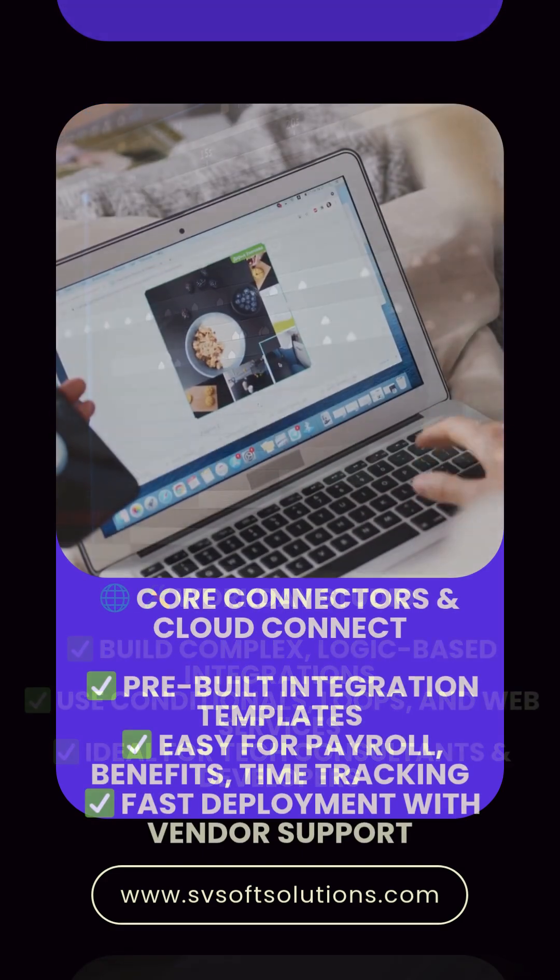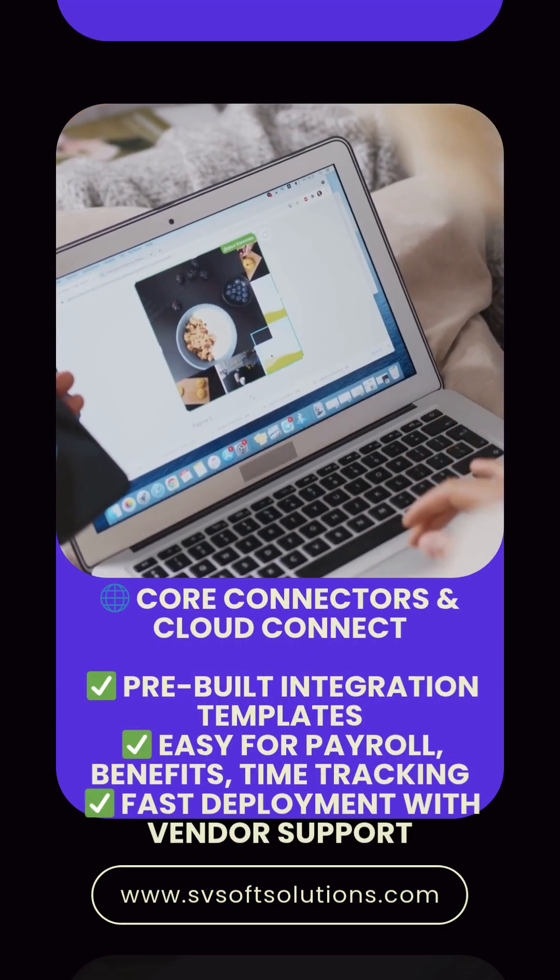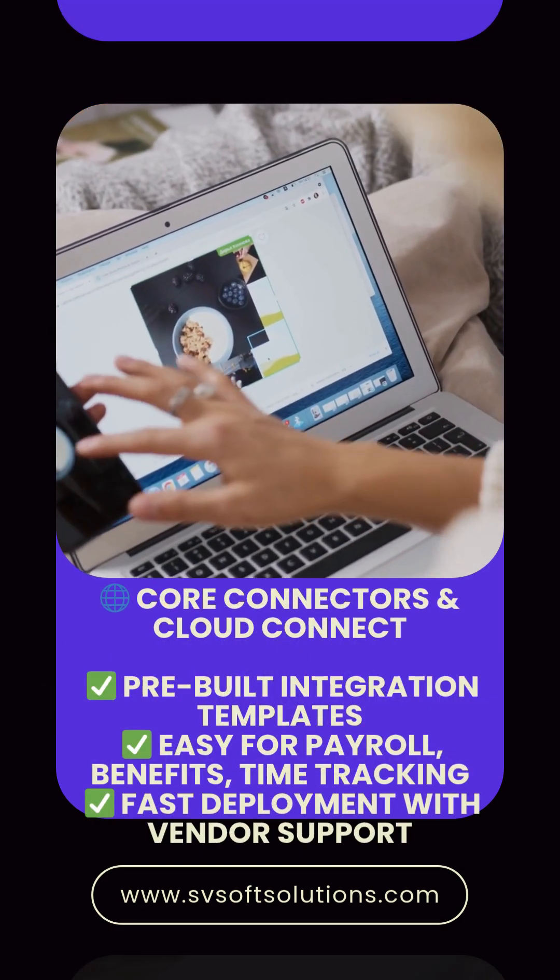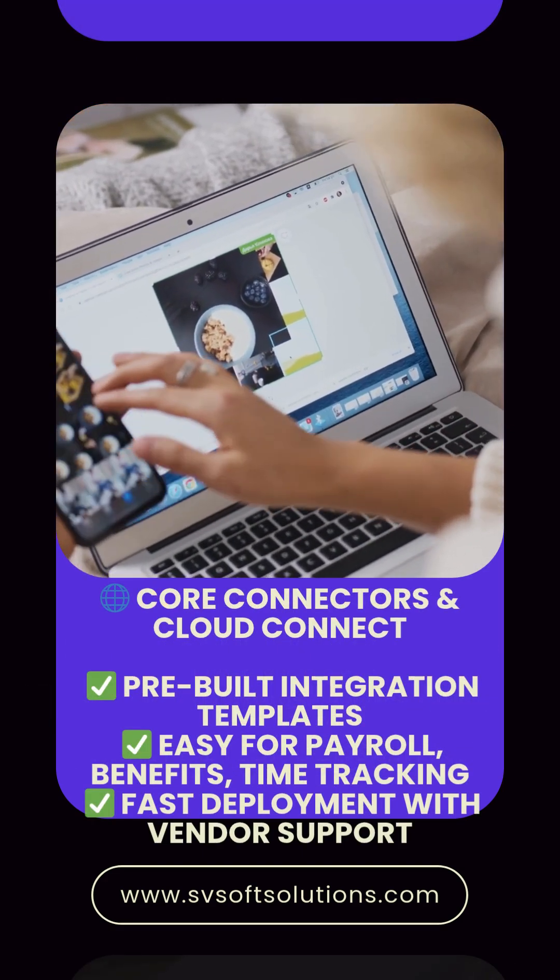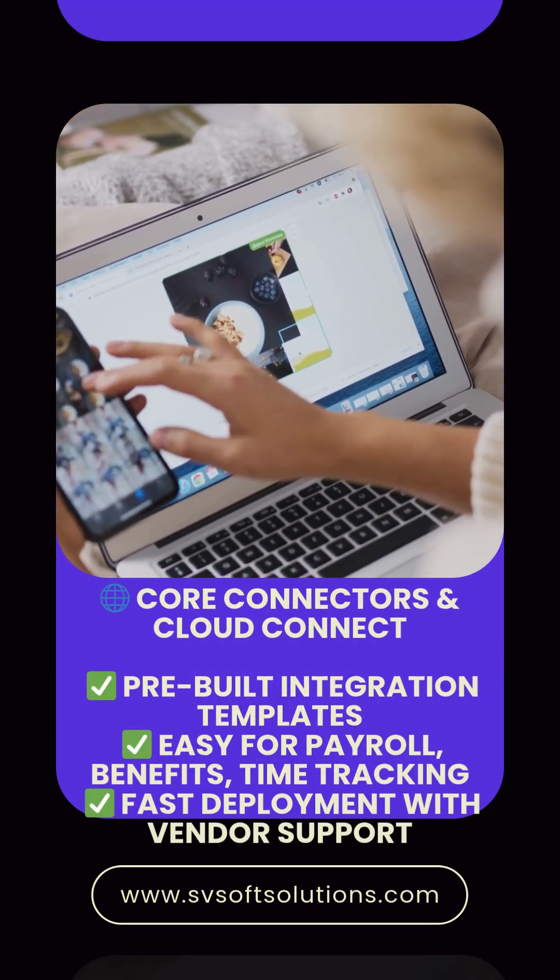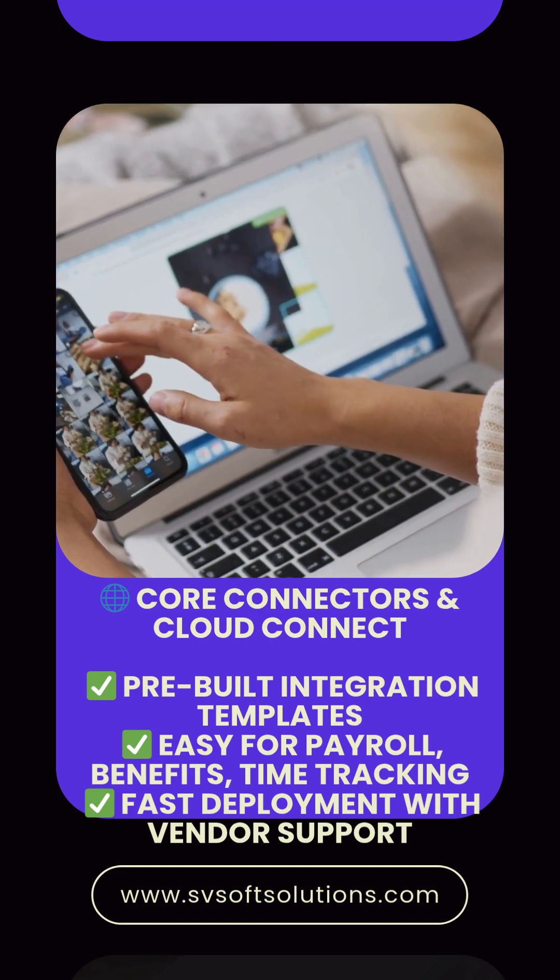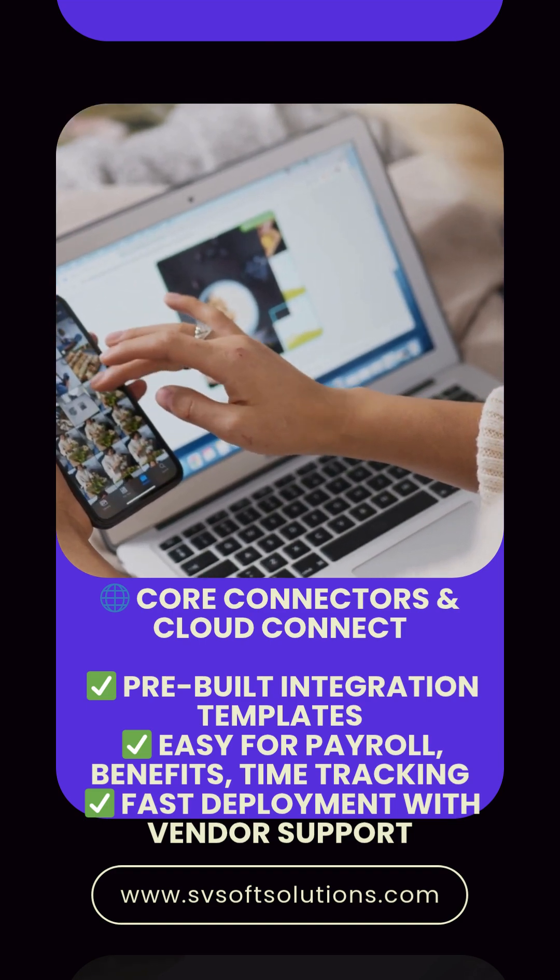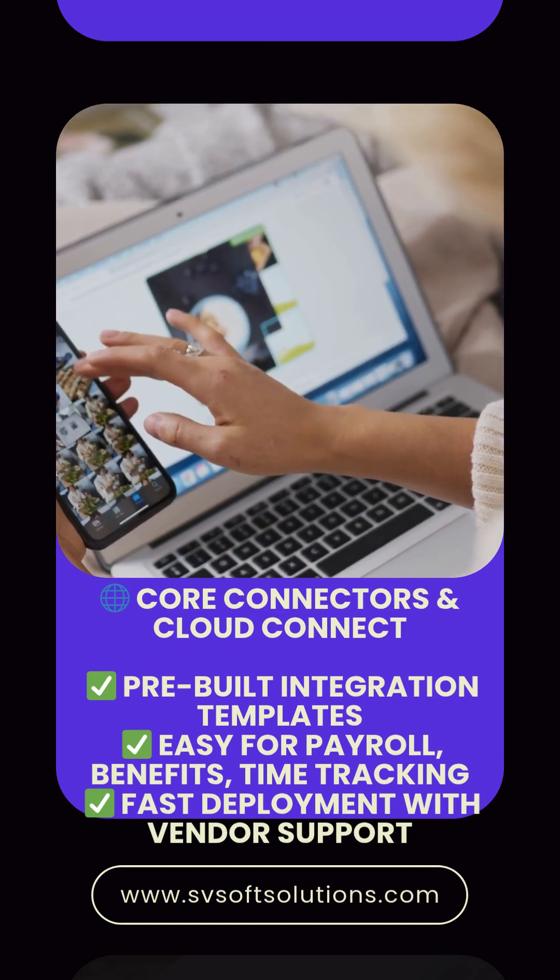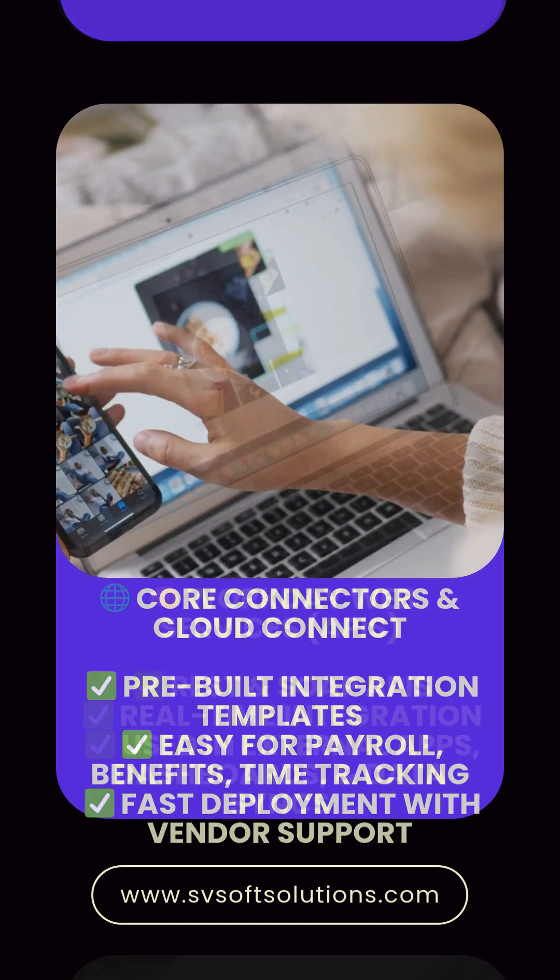Core Connectors and Cloud Connect. Pre-built integration templates. Easy for payroll, benefits, and time tracking. Fast deployment with vendor support.